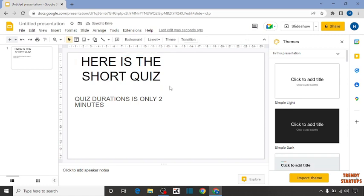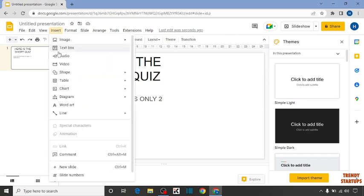So guys, here you can see we have created this slide. To add a timer in this slide, here you can see the option of Insert, so click on Insert. Now in this option you can see the option of Video, so click on it.